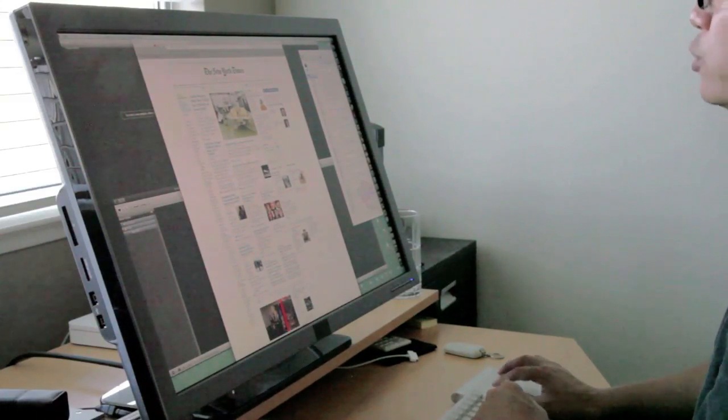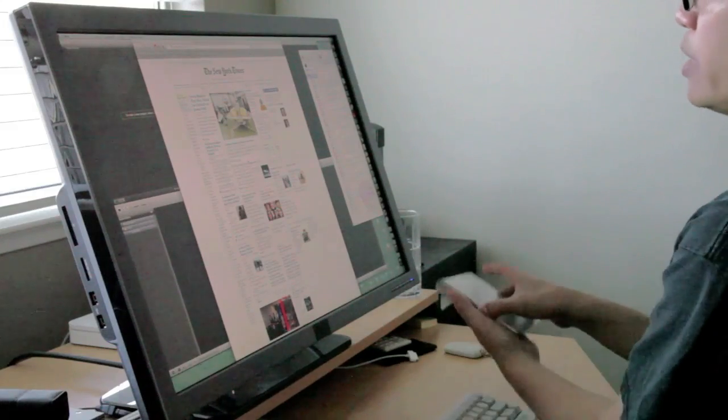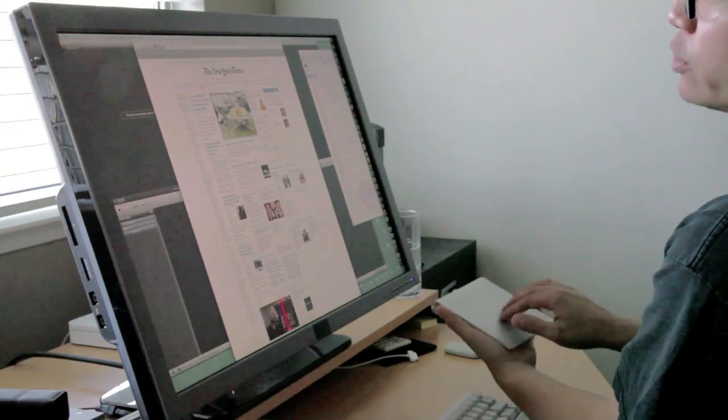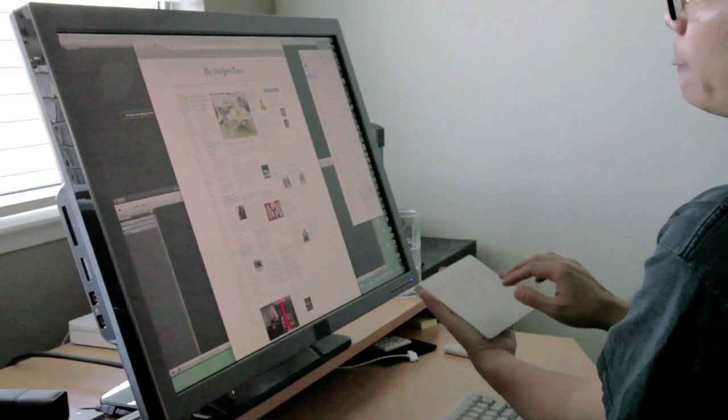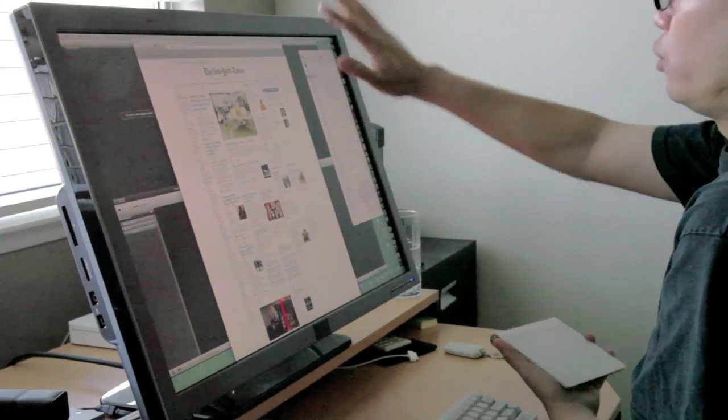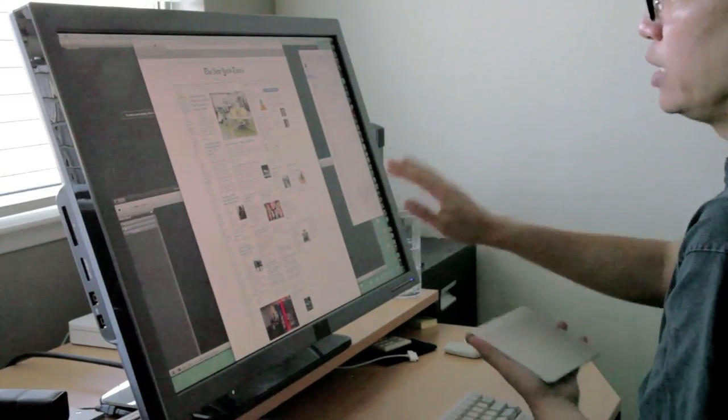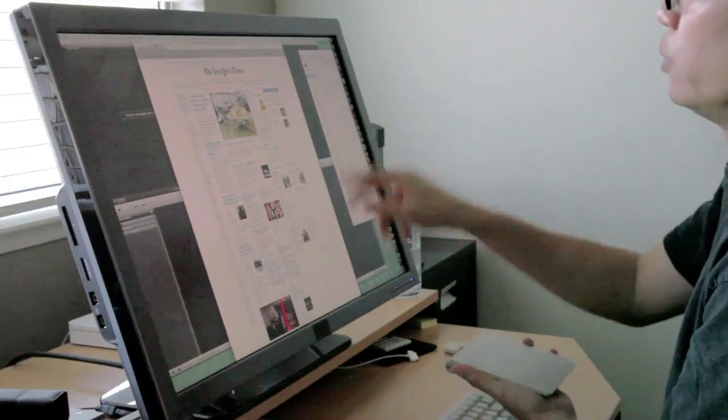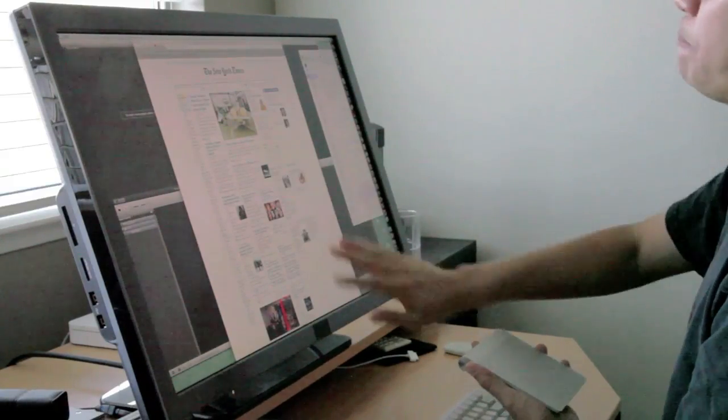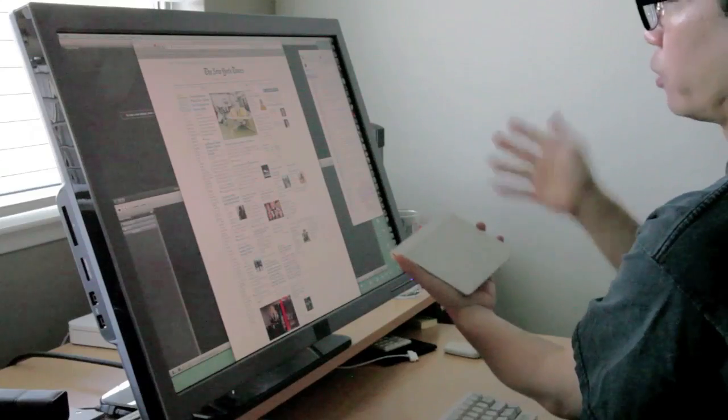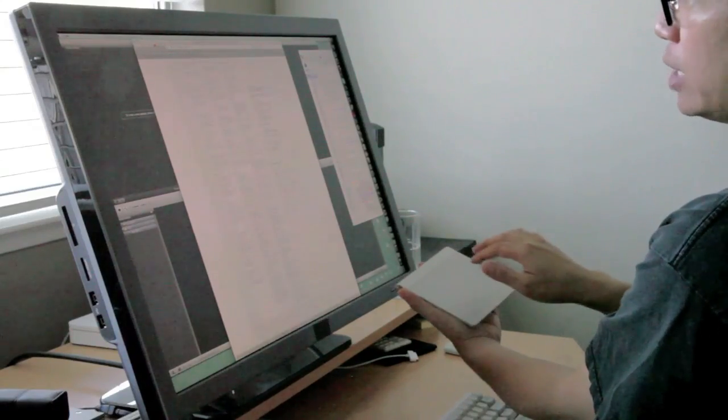But mainly, I just wanted to talk about the logic and the methodology of the change that they made with natural scrolling in Lion. Again, if you want to scroll the page down and you're moving the content up, you're really pushing the page up. And so therefore, with your hands or your fingers, you're going to go up.